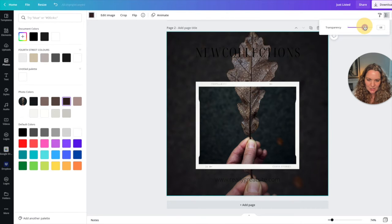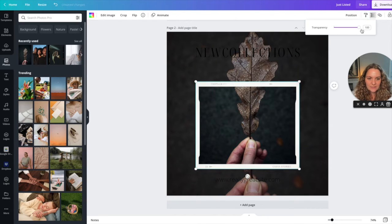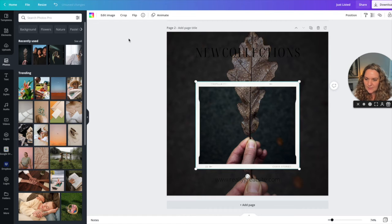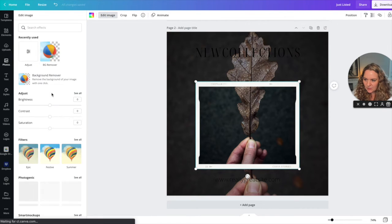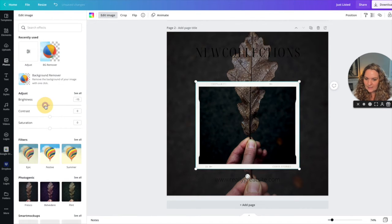A little bit darker, a little bit more edgy and I'm going to do the same for this guy. I'm not going to bring down the transparency on this guy, I'm going to edit the image and I'm going to bring down the brightness.